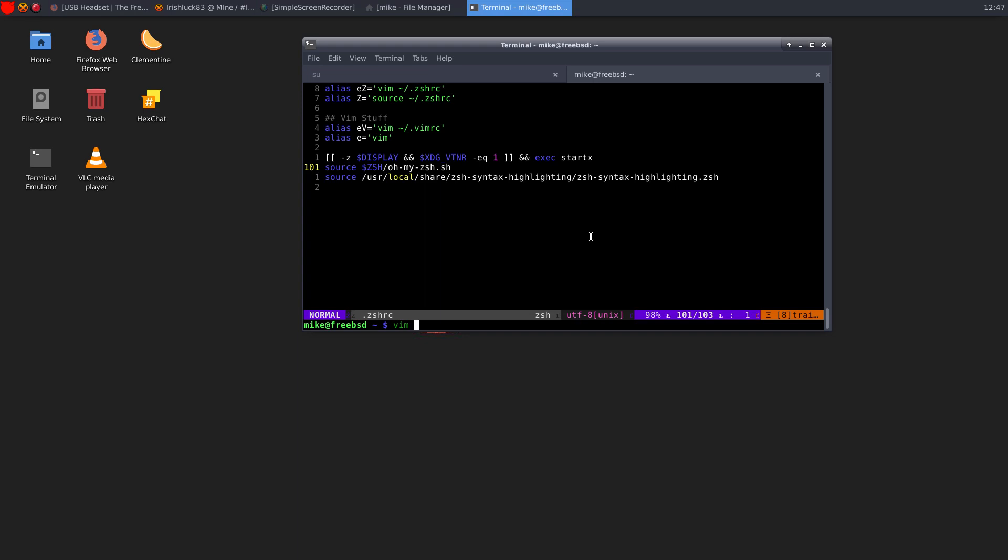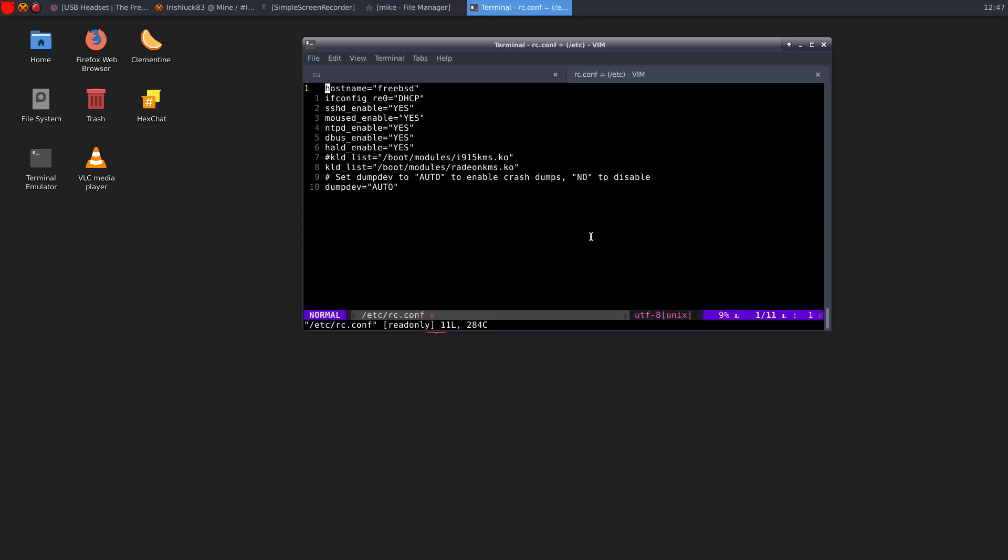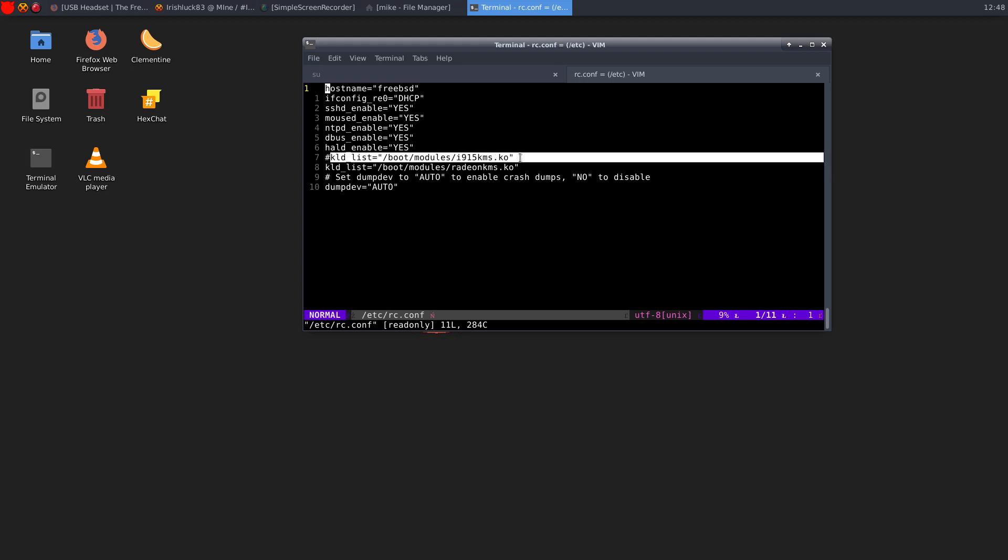But if you go into my RC.conf, you had to add this, because I do have a Radeon card, Radeon HD 6780. So I had to do this. I have this commented out as a reference, just in case I do, in a future time, want to put my laptop, which has Intel, so I would just need to put this.